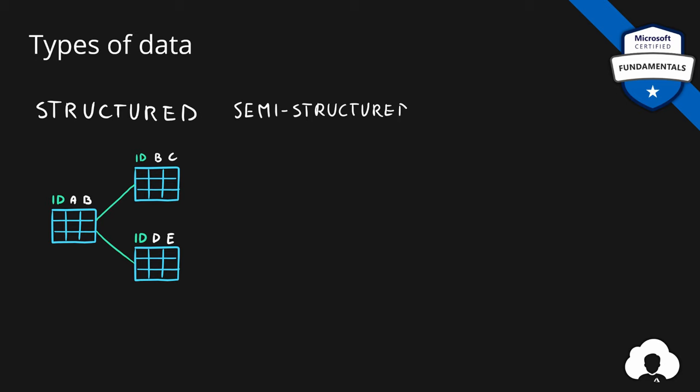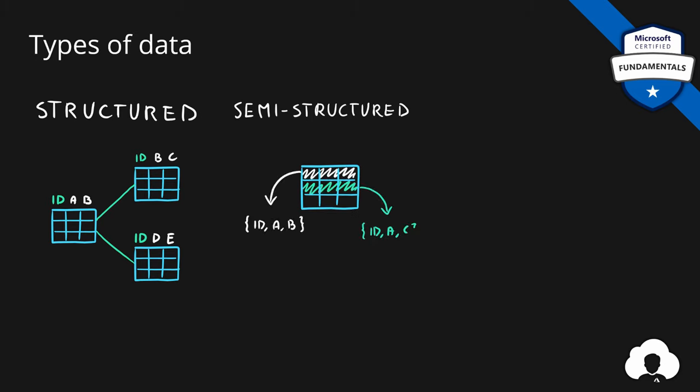The second type of data is so-called semi-structured. In this case, you still have a table, but each row within this table do not need to follow any specific schema. That means each row can have its own unique properties. The only common property is usually some sort of key, like an ID column. So you can say this is a less formalized way of storing your data.